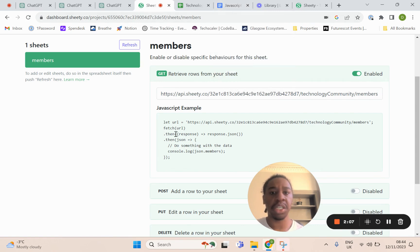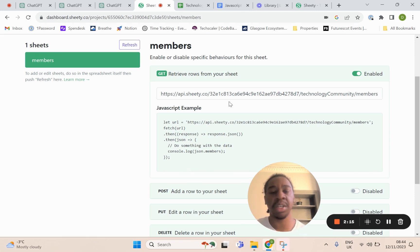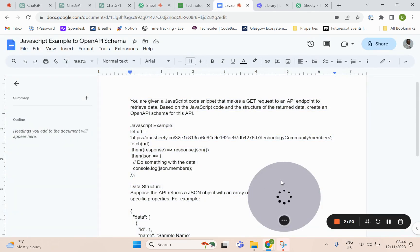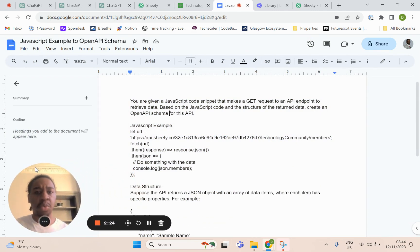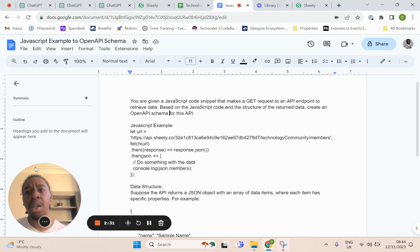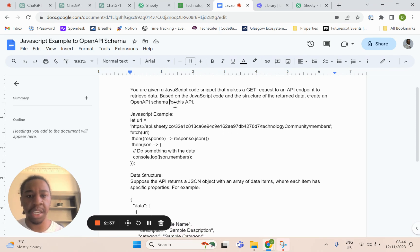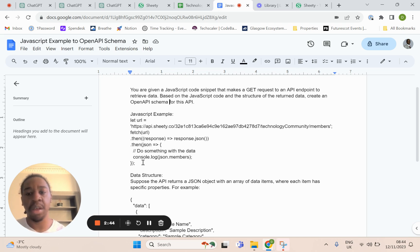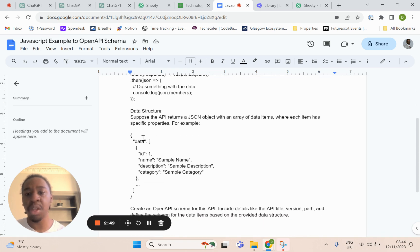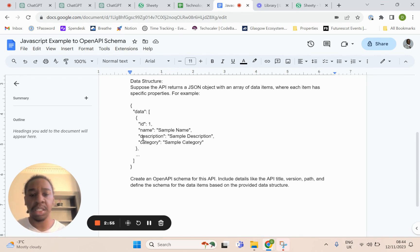What you want to do is take this and put it into an OpenAPI schema, because ChatGPT needs the OpenAPI schema to make those requests. I have a prompt that I'll link in the description to help you do that. You might have to work with it a bit because it doesn't always come out right, or sometimes there's an error depending on your API, but you just put that error back in ChatGPT and it fixes it. The prompt says you're given a JavaScript code snippet that makes a GET request to an API endpoint. I provide my example JavaScript code snippet, the data structure of the response, and tell it to create an OpenAPI schema for this API.